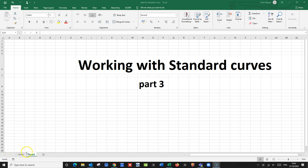So now let's create our standard curve. This is the third part of working with standard curves, and for this I am going to use Microsoft Excel because it has all the features that we really need.